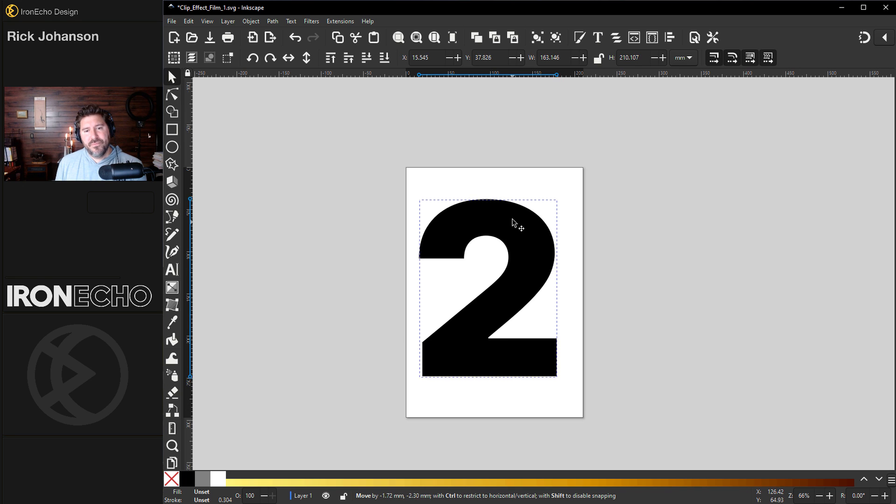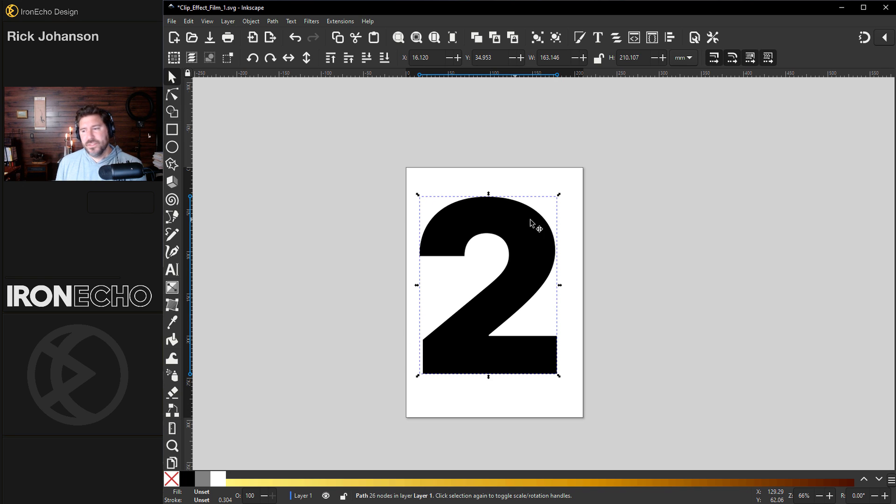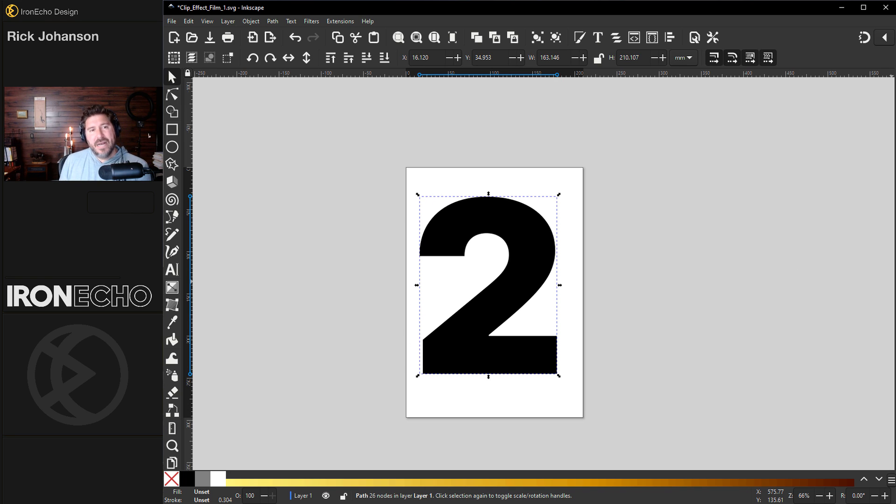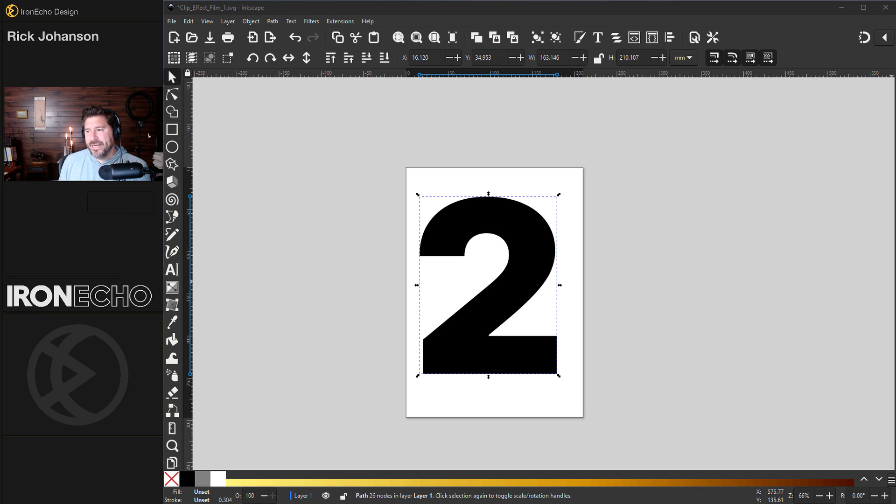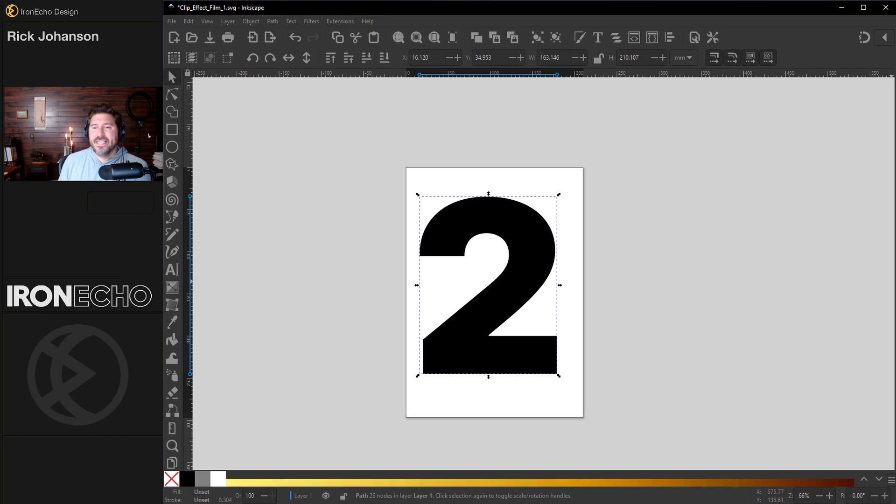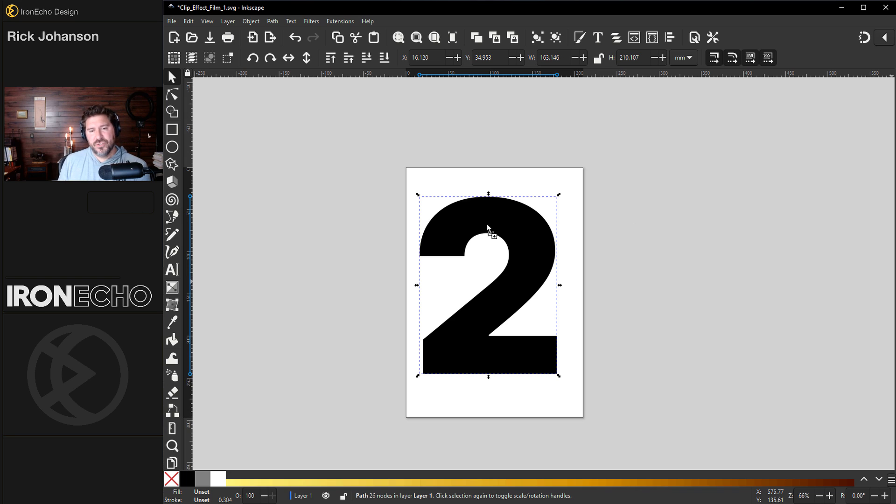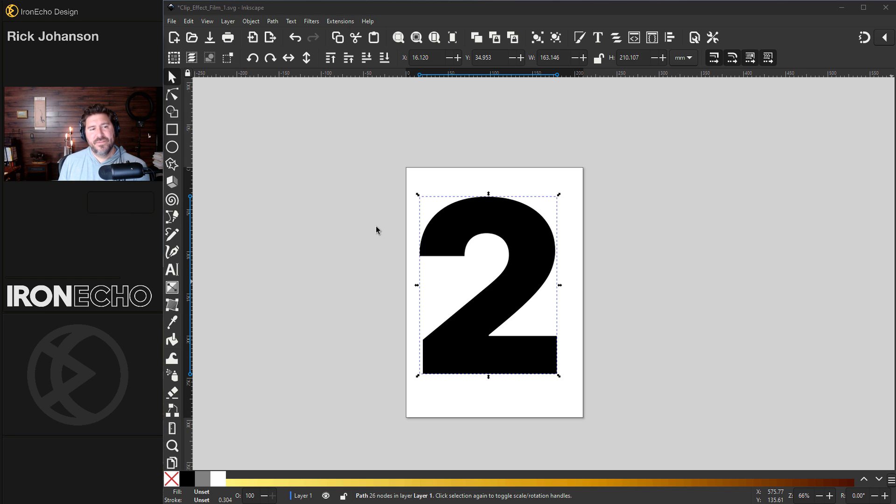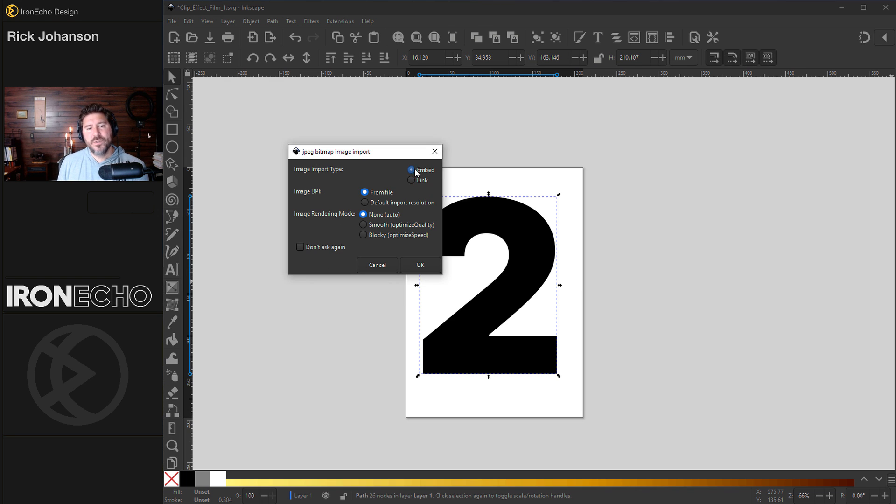Let's bring in the source image I got from pexels.com. You can download it there, download something that you want to use and bring it into Inkscape by dragging it from your desktop or the folder.